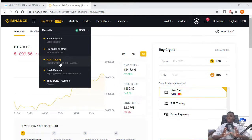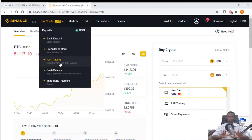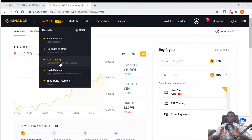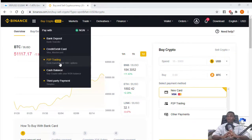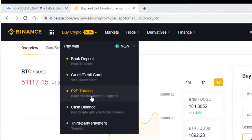Initially when cryptocurrency was created, it wasn't designed to go through the financial or banking system. It was originally created as a peer-to-peer trading system. Binance is one of the most reliable crypto exchange trading platforms in the world, so I will show you how you can buy and sell your cryptocurrency on Binance through the peer-to-peer trading system.